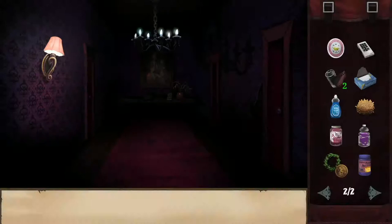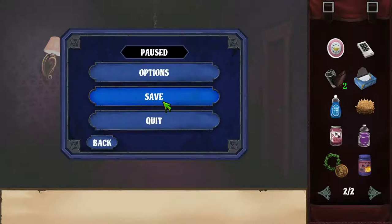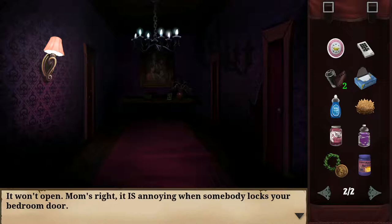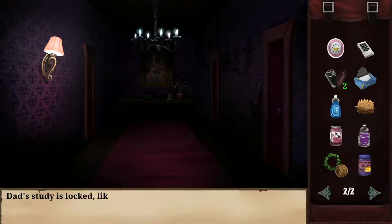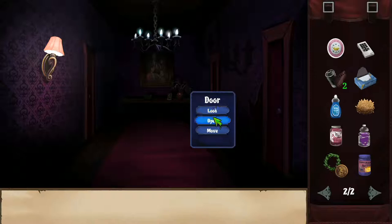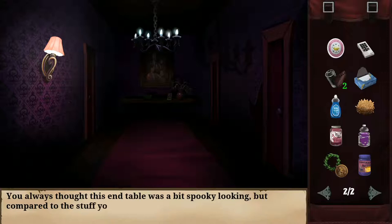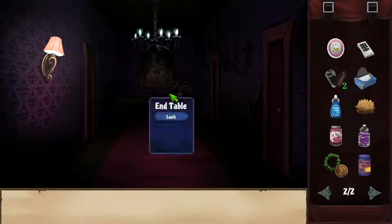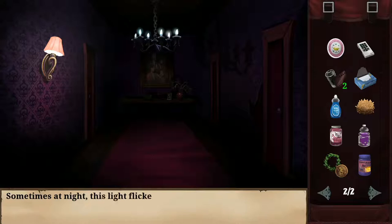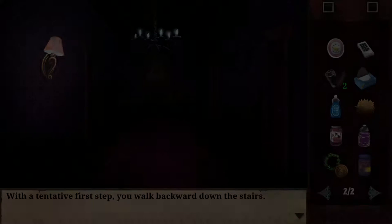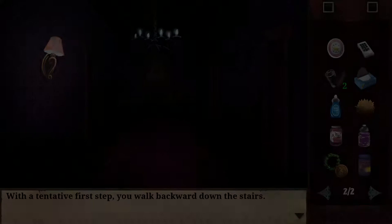I save the game upstairs. Mom's bedroom door is locked — it is annoying when someone locks your bedroom door. Dad's study is also locked like it always is when he's out of town. One room won't open — it feels like someone is on the other side holding it shut. The chandelier flickers sometimes — probably just loose wiring. I back down the stairs, wondering why I'm walking backwards. I hope the situation resolves soon — I'll never get used to ghosts living downstairs.